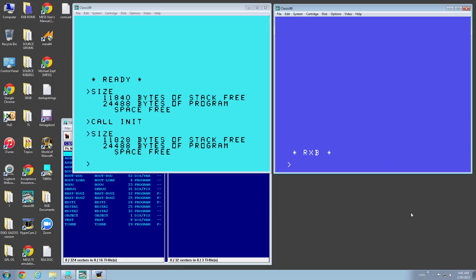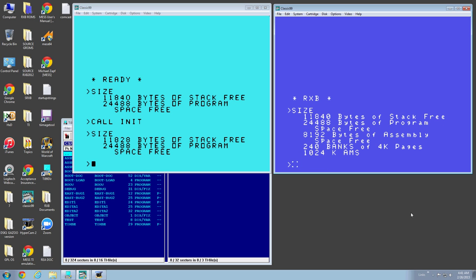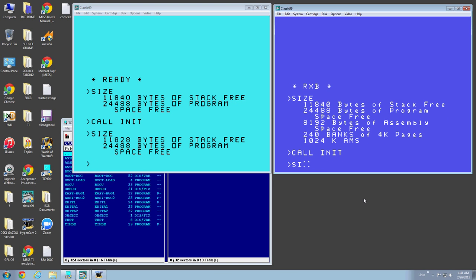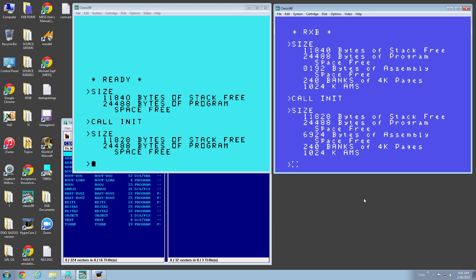RXB on the other hand is different. RXB shows you that the bytes free, the stack free, the assimilated space free. Now at the moment, that's the full 8K. 8192 is 2K. The full 8K is empty. And then there's 240 banks of 4K pages of AMS memory. So if I go call init, do a size again. Now it returns the assimilated space free because the init has loaded some file, some support. So if you load a program and do size in RXB, it will tell you how much program space you have free because it updates that amount. So that's a cool feature that I've got added to RXB.